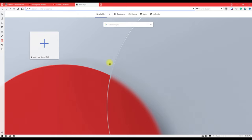Hello everyone, this is Amit Dhan of AmitDhan.com. Today I will have another episode of Vivaldi browser tips and tricks — I'll talk about how to use tab grouping or tab stacking in Vivaldi browser.